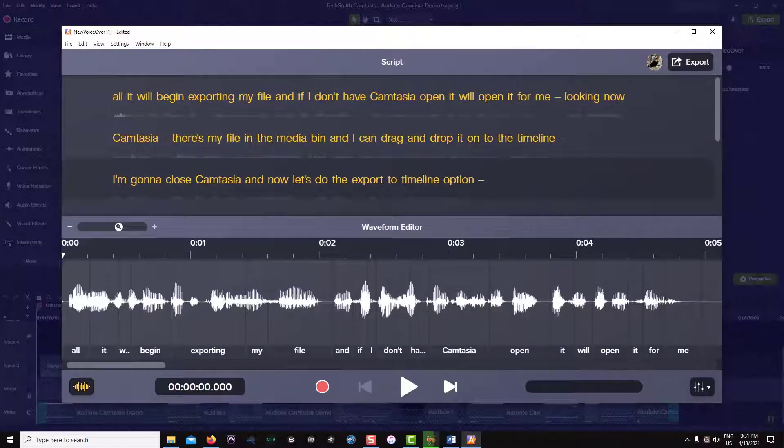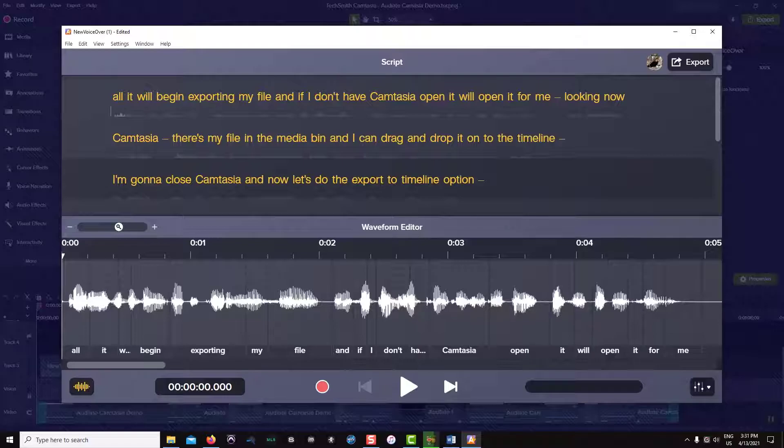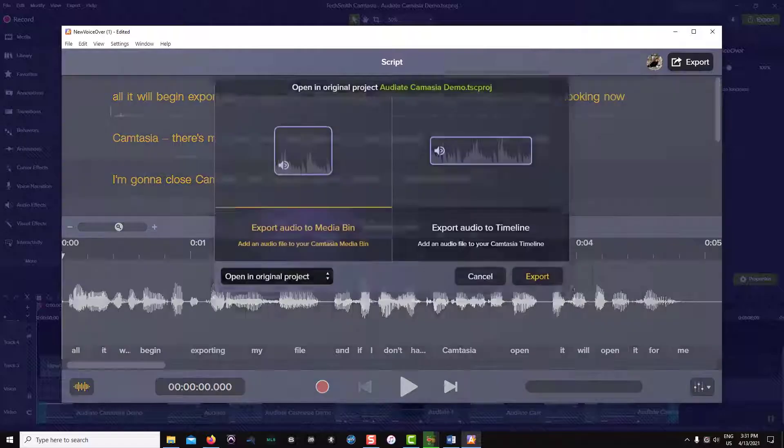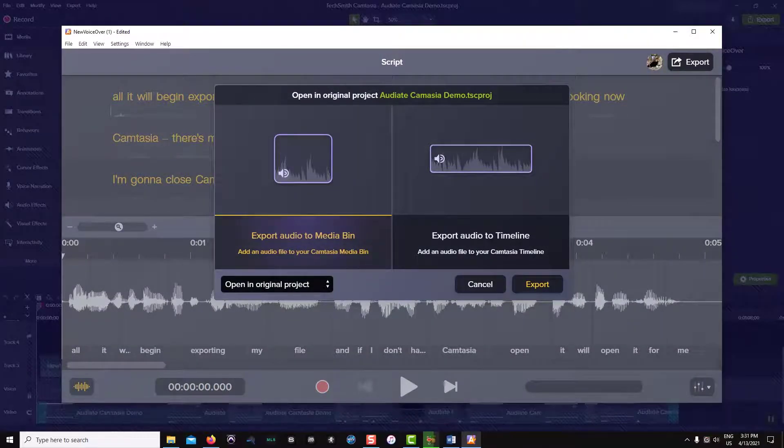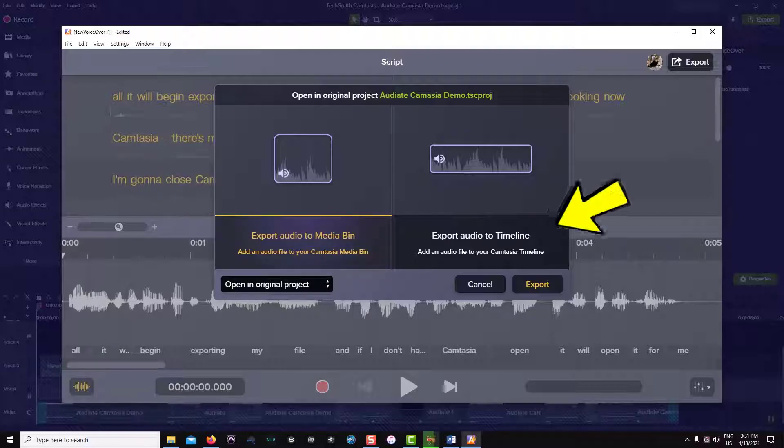Let's assume all of my edits are done and I'm ready to send my audio back into Camtasia. I will click on the export button in the upper right hand corner and these options will look familiar to you. You can either send your audio to the media bin or send your audio to the Camtasia timeline.